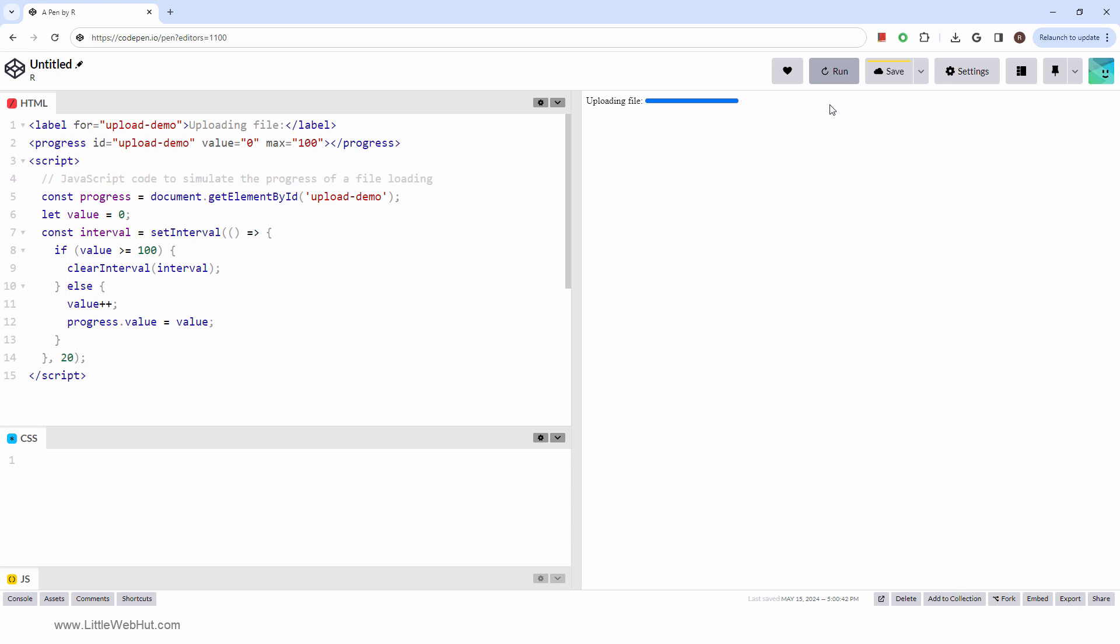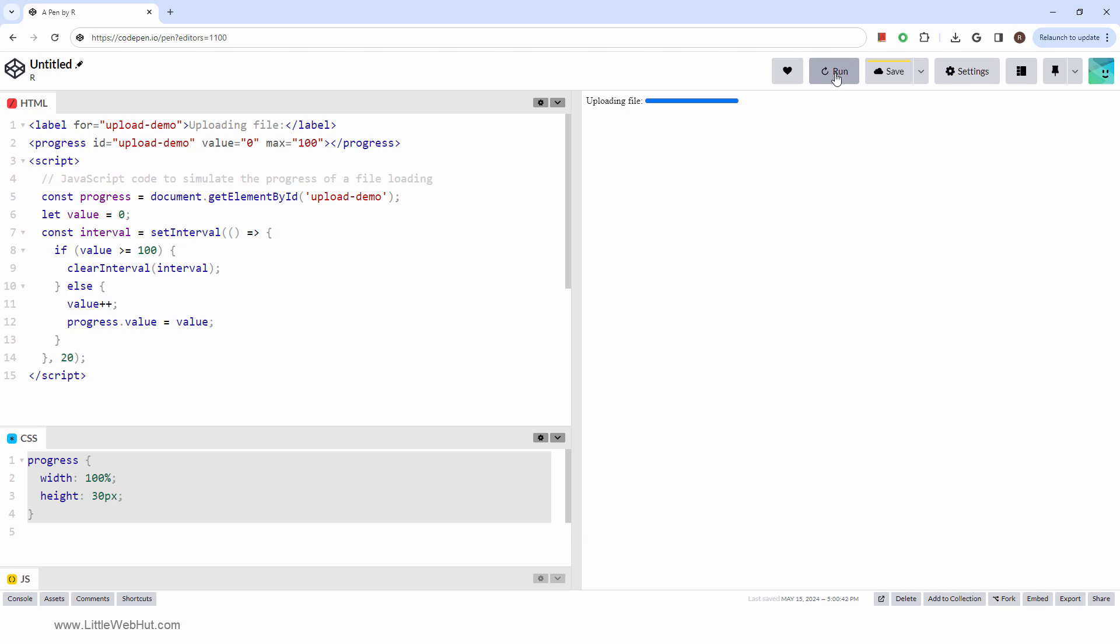Let's finish by adding a couple of CSS styles. These styles will set the width and height of the progress bar. This is what it looks like now.